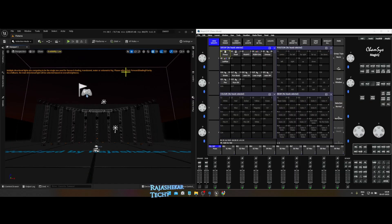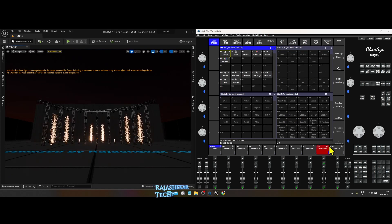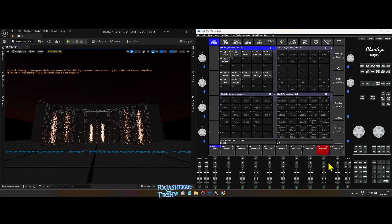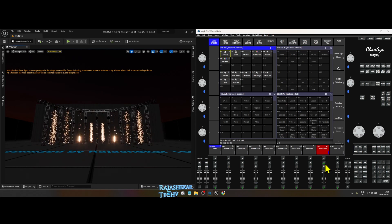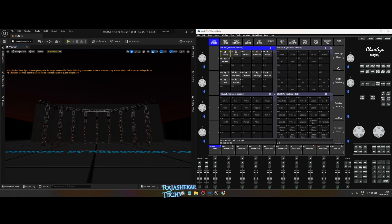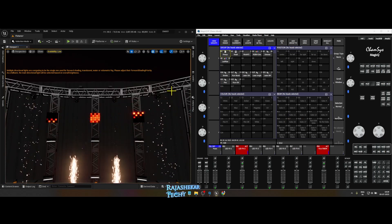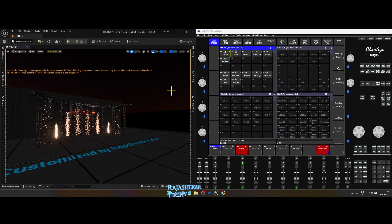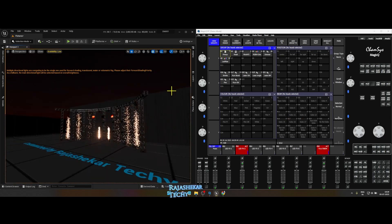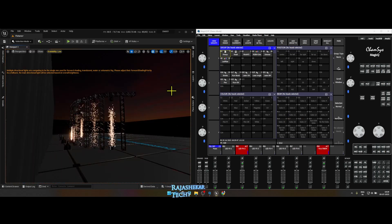To my left is Unreal Engine default DMX map customized for CamSys. To my right is CamSys program loaded with show file which has all the lights grouped and patched to control the lights in Unreal Engine. You can use keys from 0 to 1 in Unreal Engine to change camera angles which I bookmarked for you.